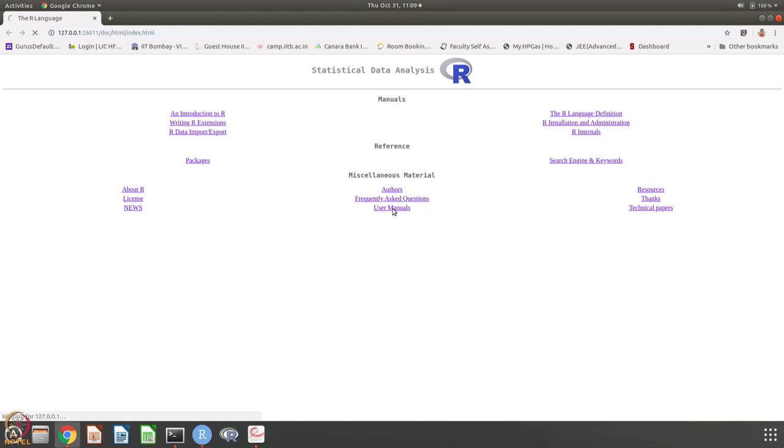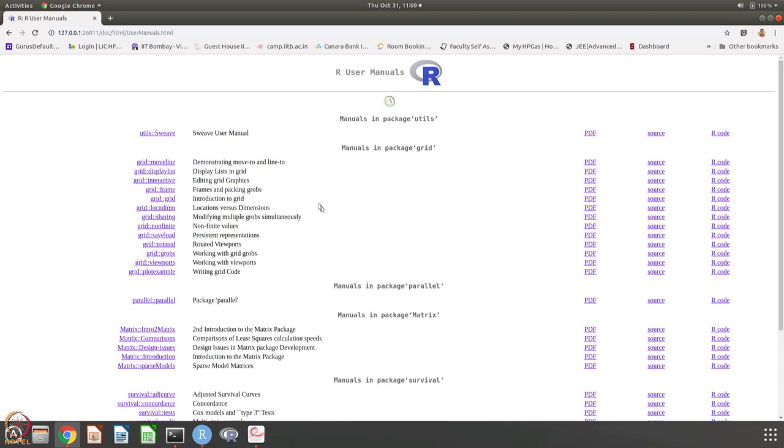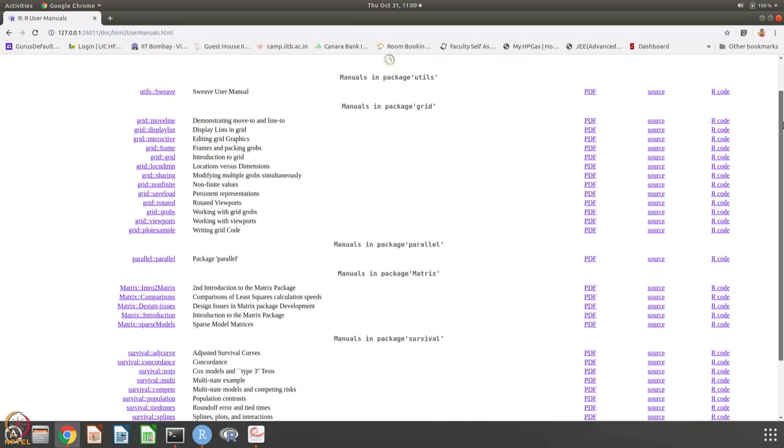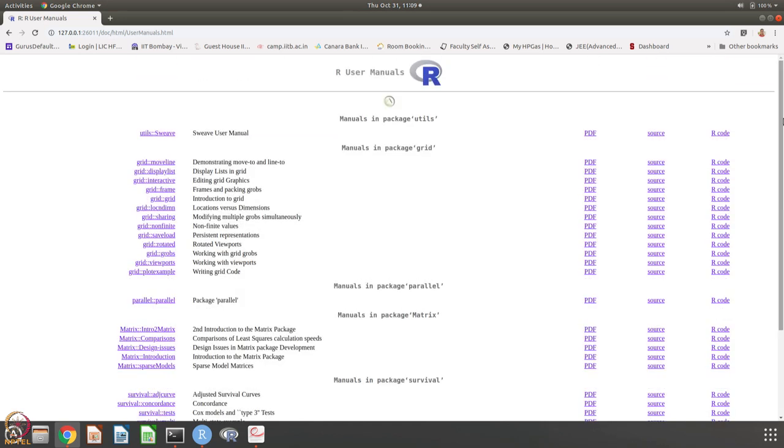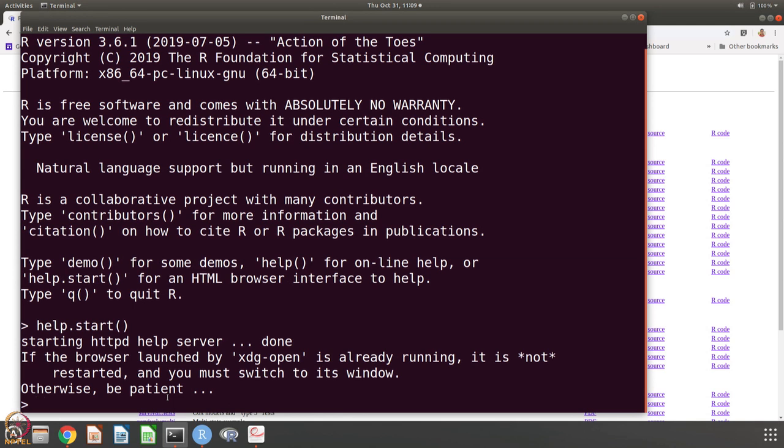What are the, how does R work? This is about the internals and how to get data into R and get data out of R. There are other references, what are the packages and search engine keywords and about license and news and resources and lots of other material. User manuals is another thing that I mentioned. If you go to user manuals, you will get lots of information. There is plenty of information that you can get by using this command help.start.